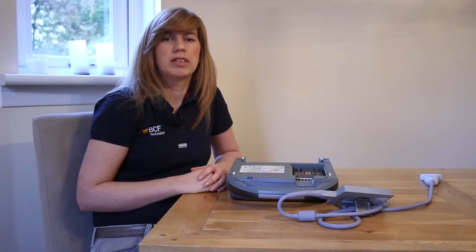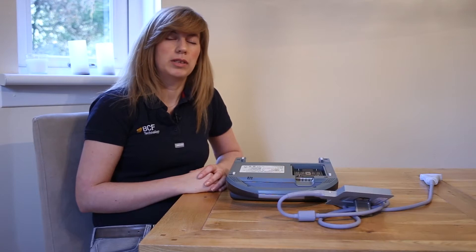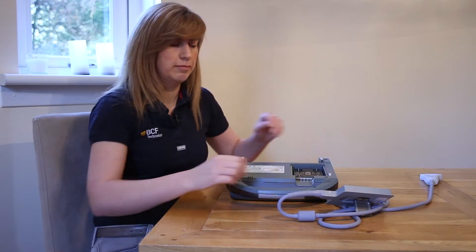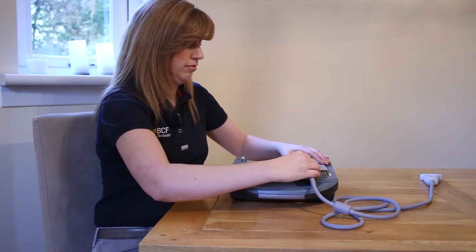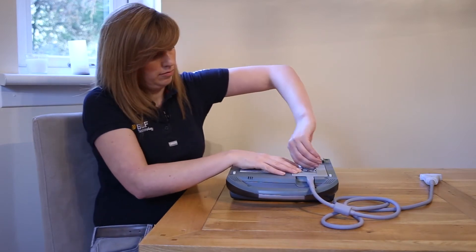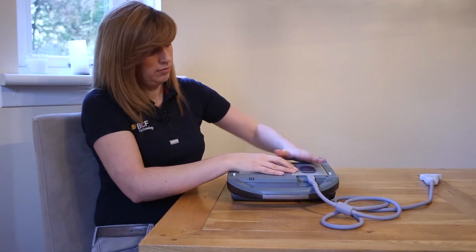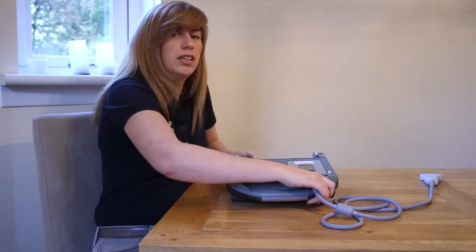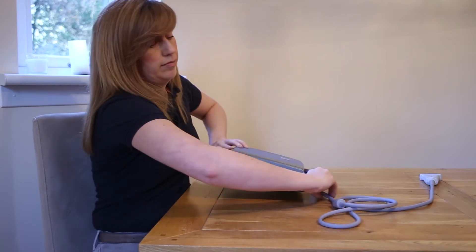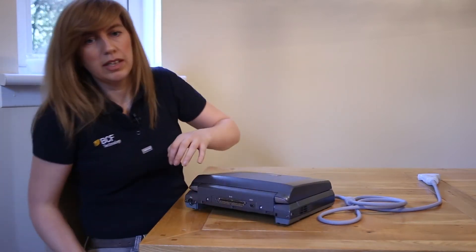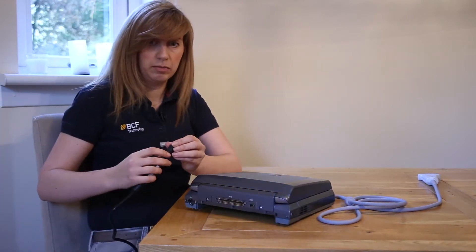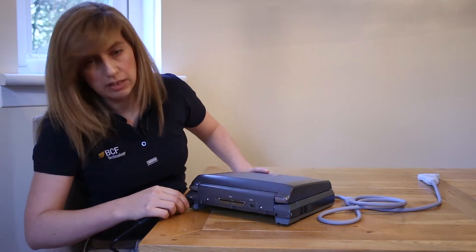To attach your probe, simply fit it to the back of the scanner and twist the metal lever to lock it in place. The power supply, if necessary, is attached to the back of the machine. However, a battery is fitted as standard and will give you up to two hours of scanning time.